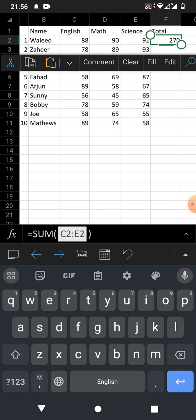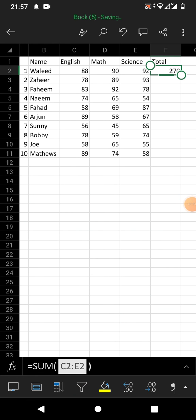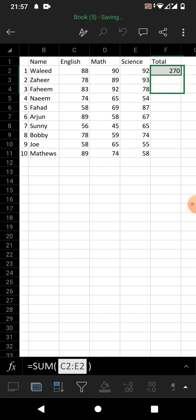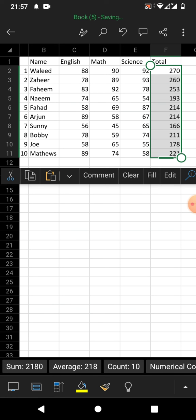Tap on 'Fill' — you can see the Fill option here. Tap on it and you will see the box has changed. Now hold and drag the box down to cover the whole column. You can see the formula has been applied to the entire column.